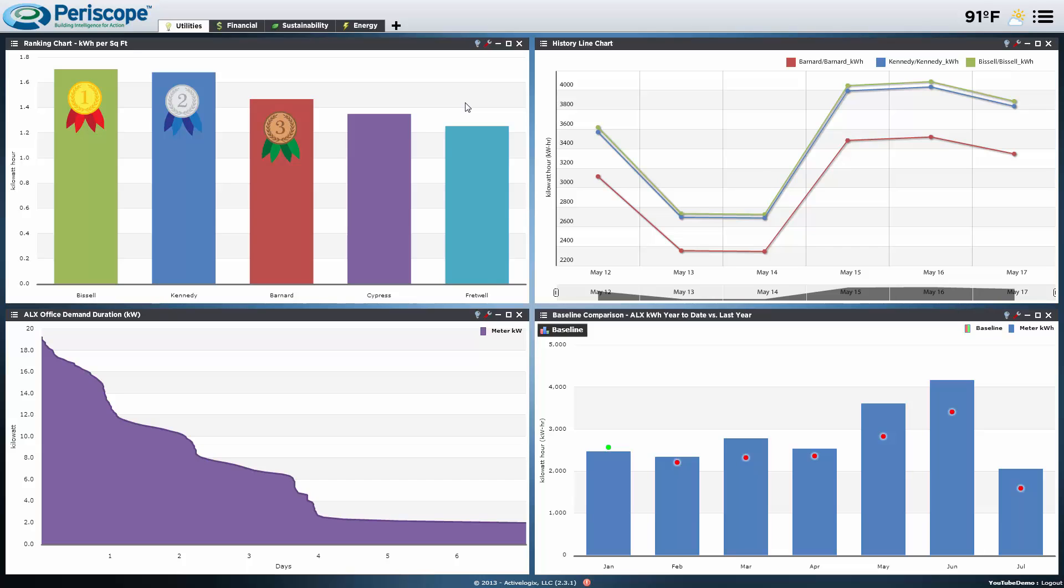The owner of a company could have financial information that they would like to monitor, while the energy manager would have an entirely different set of viewlets for a different purpose.